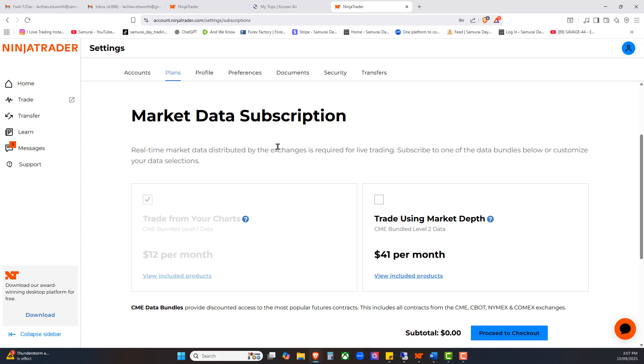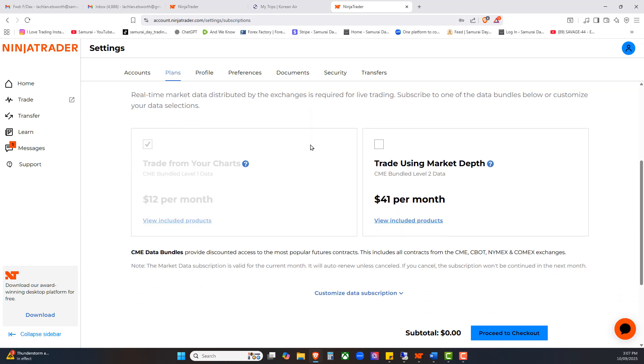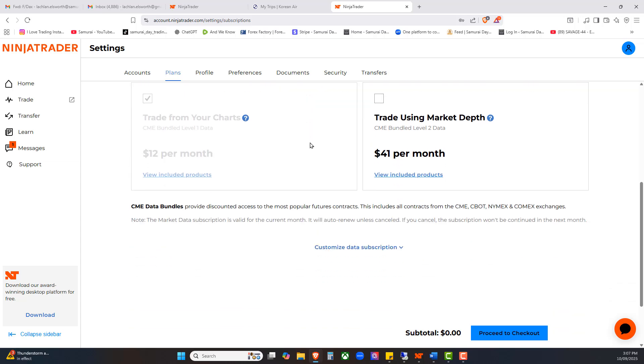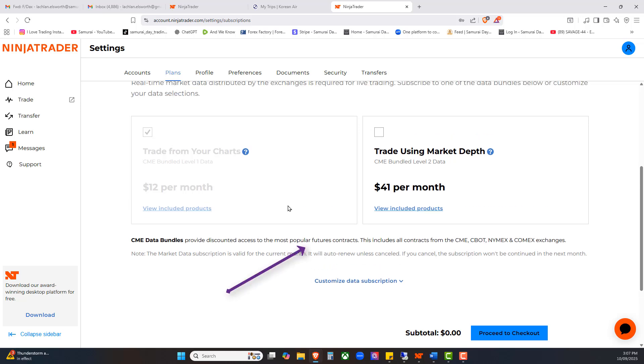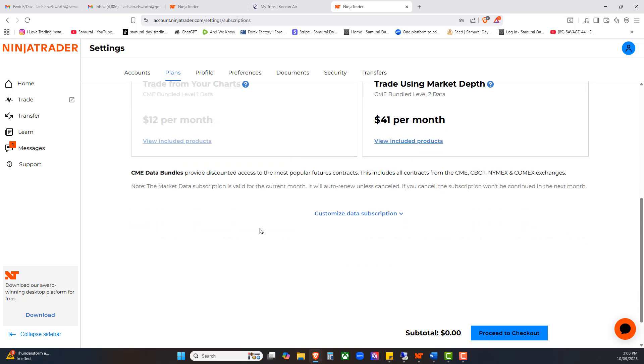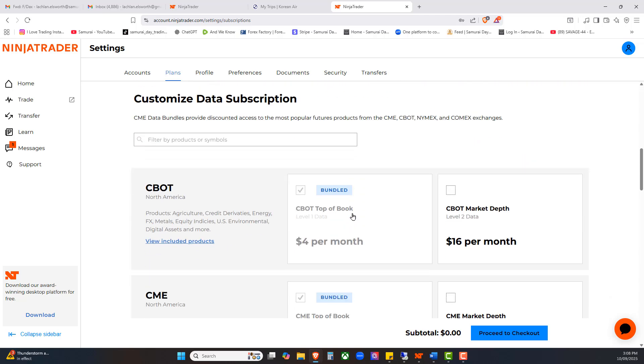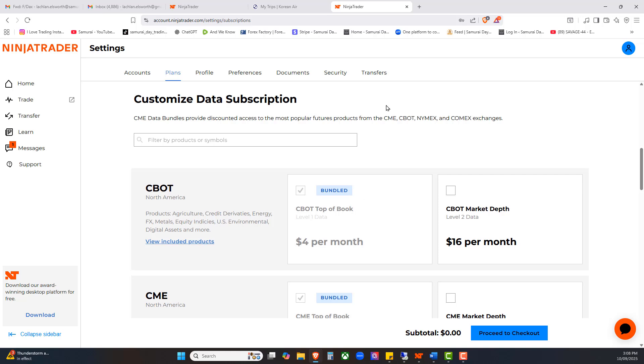At this point in time I've got the CME bundle running, which is for NASDAQ and other CME related products. I'm going to come down here and go through the process of updating my subscription. I'm going to cruise down here and push this little button here called customize the data subscription. If you just want to trade the NASDAQ and S&P 500 and the simple indexes, you can grab this $12 per month one called the CME bundled level 1 data. You don't need level 2 data for any of the trading that we're doing.